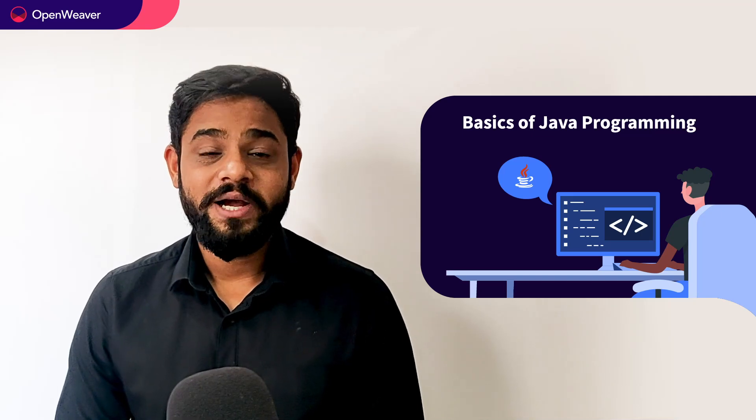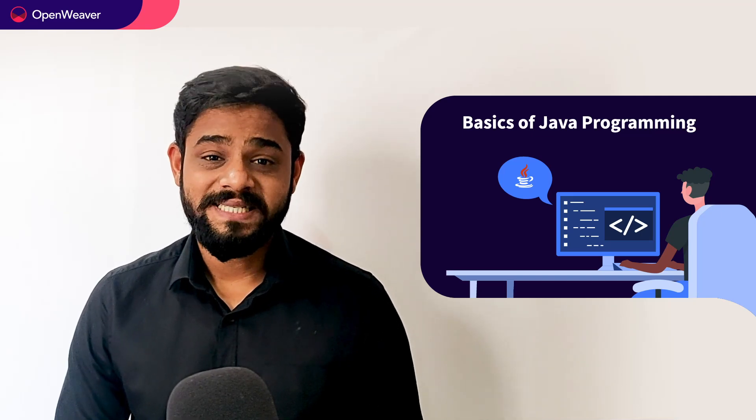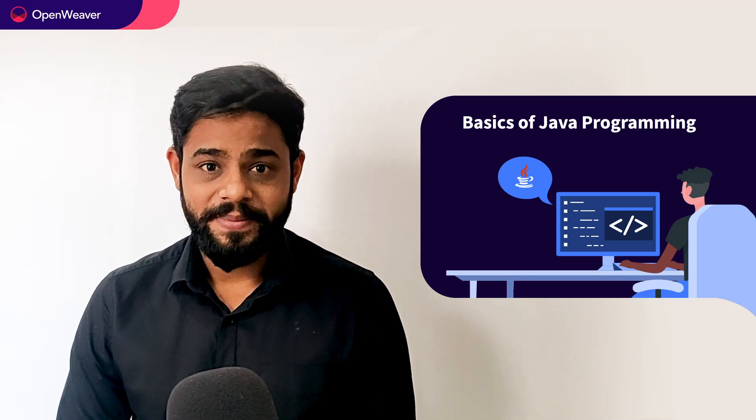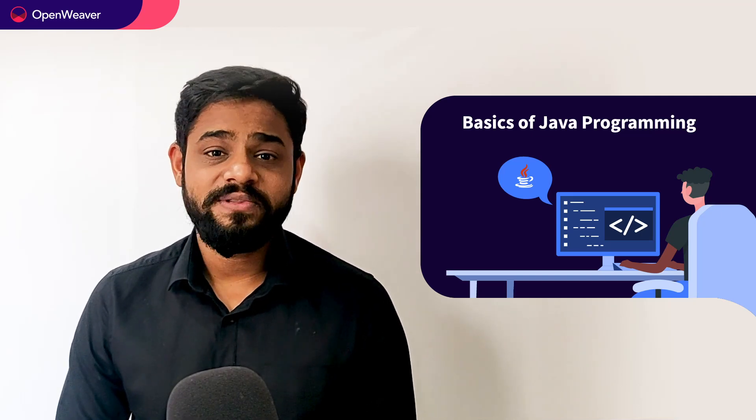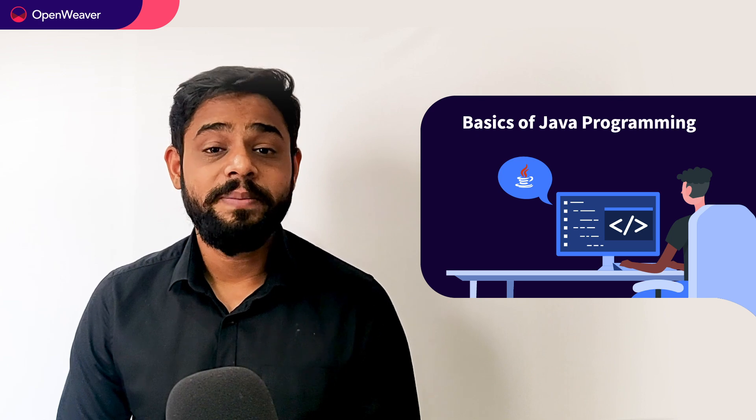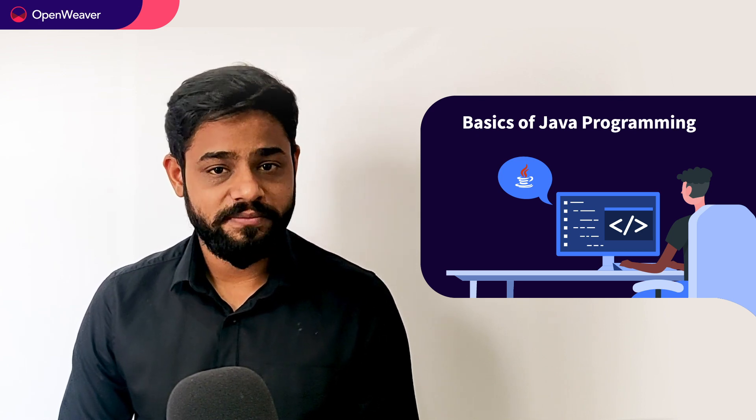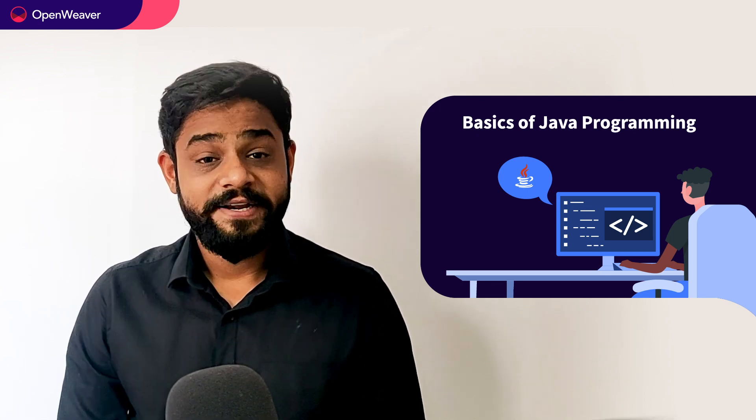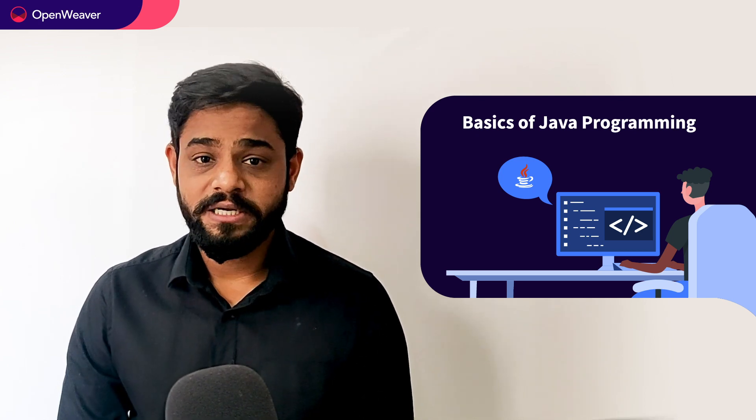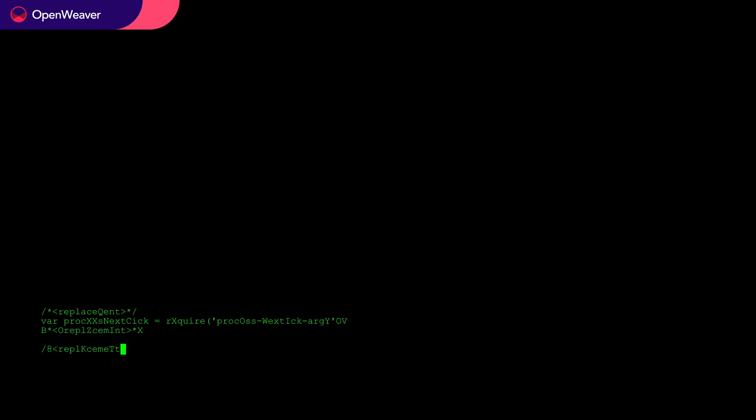Hello developers, today we are going to learn the basics of Java programming. By the end of this video, you will be well versed with the basic concepts of Java programming and ready to start your journey as a Java developer.